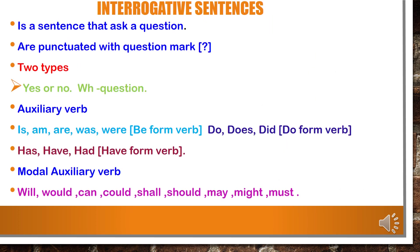Next, interrogative sentence. Interrogative sentence is a sentence that asks questions and is punctuated with a question mark — it should be in question form. Interrogative sentence is divided into two types: yes/no type and wh-question type. Here we are going to see two verbs: auxiliary verb and modal auxiliary verb. Auxiliary verbs include: is/am/are/was/were (be form), do/does/did (do form), and has/have/had (have form). Auxiliary verb should agree with the subject.